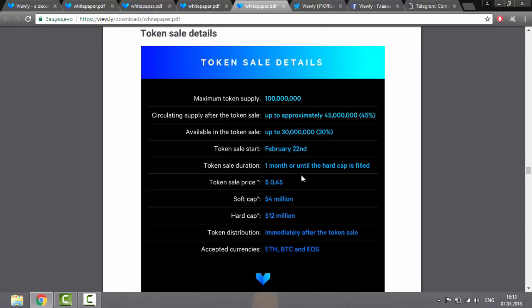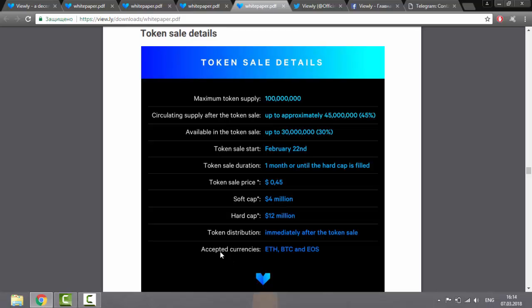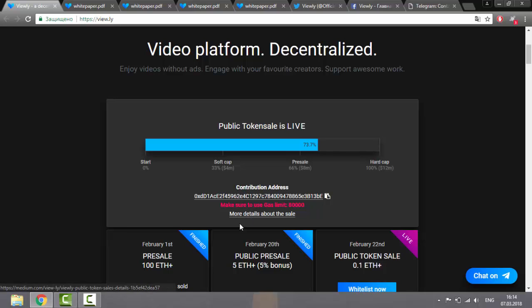And some additional information: the token sale started the 22nd of February and the token sale price is near 45 cents. Accepted currencies are Bitcoin, Ethereum, and EOS. Public token sale is live. All the information you can find with the help of these active links.